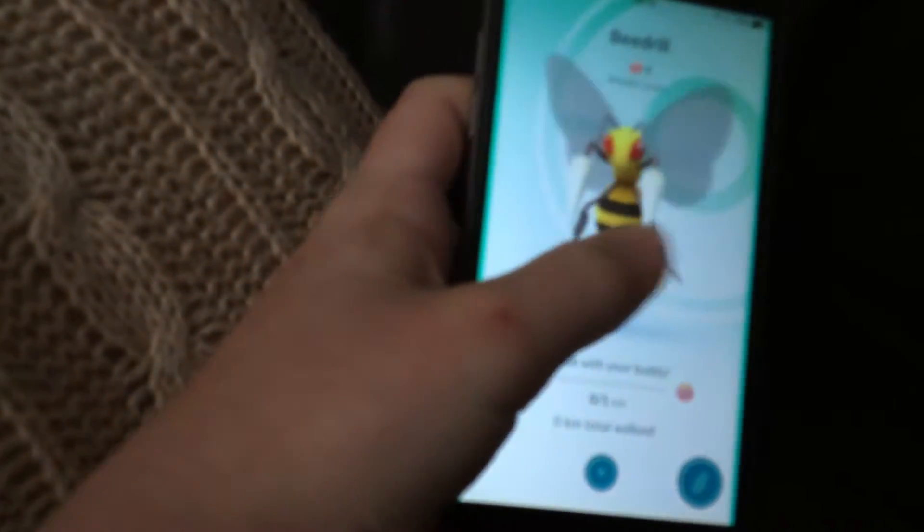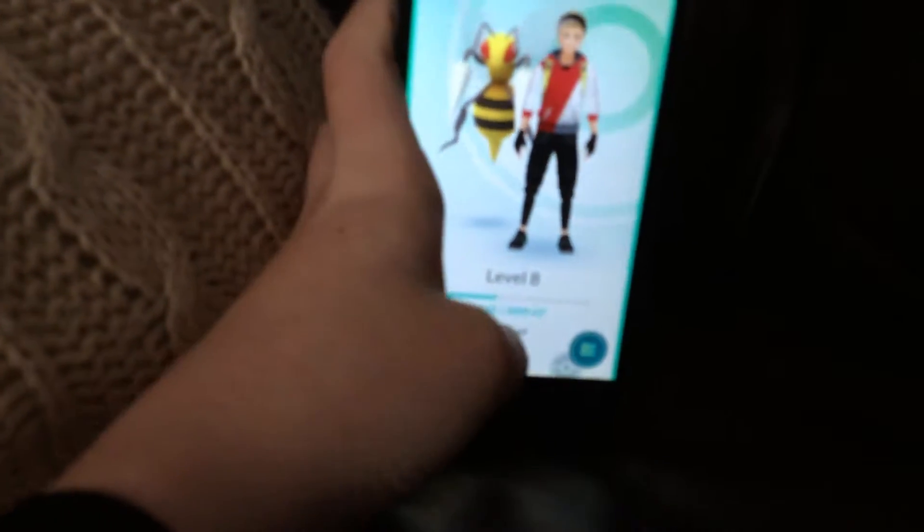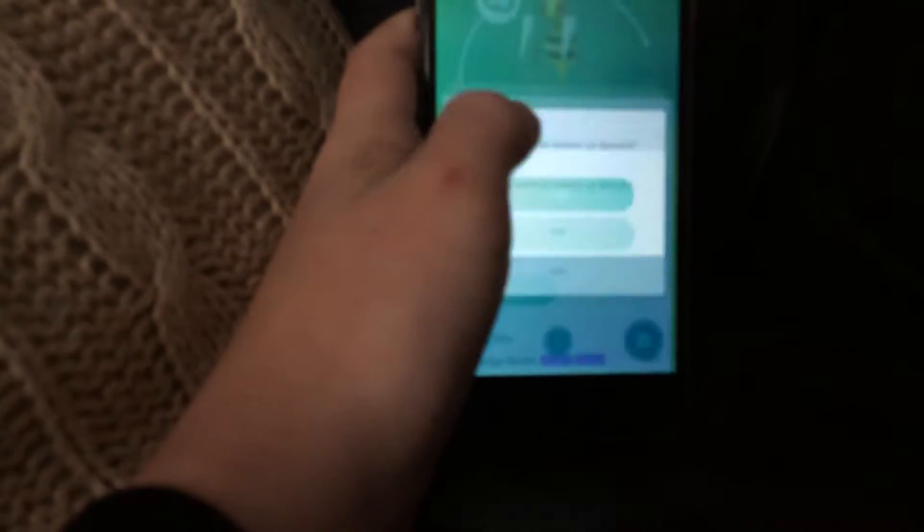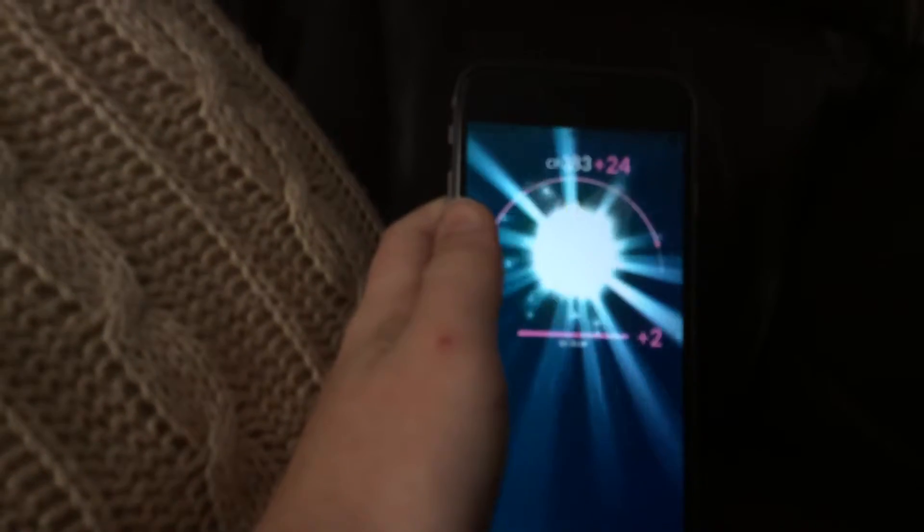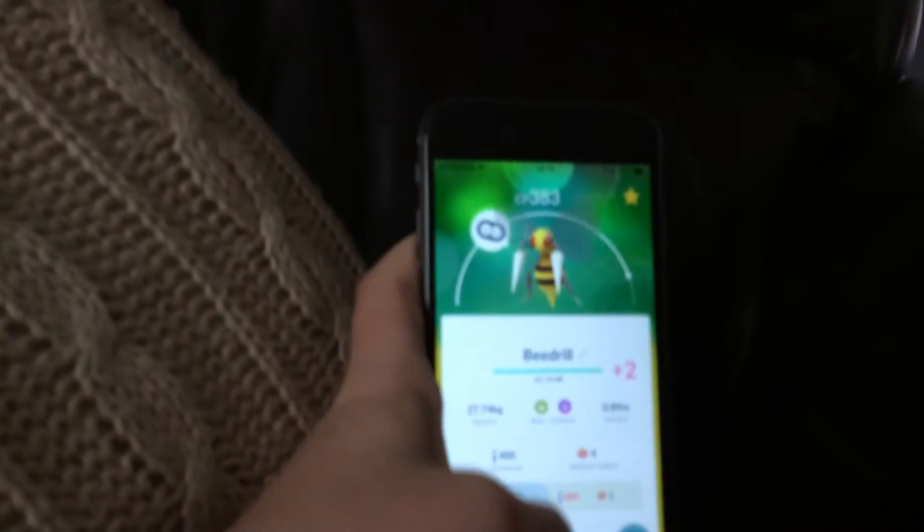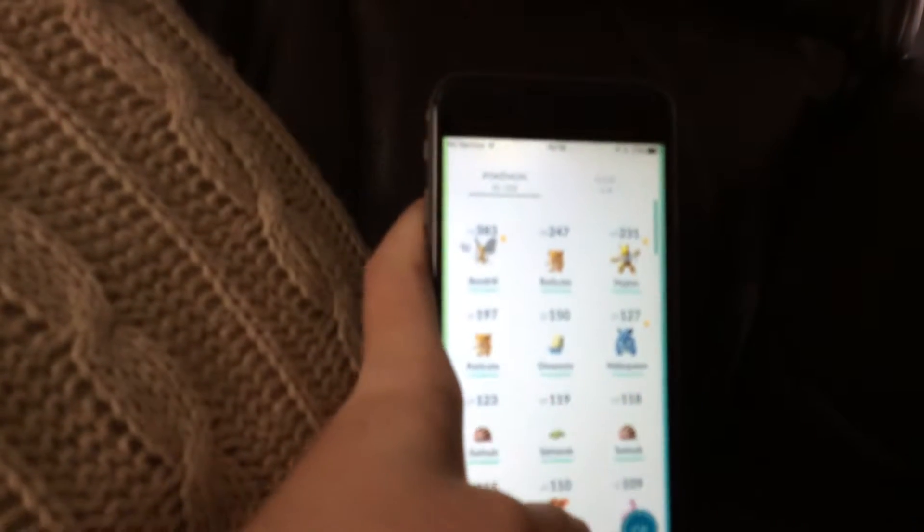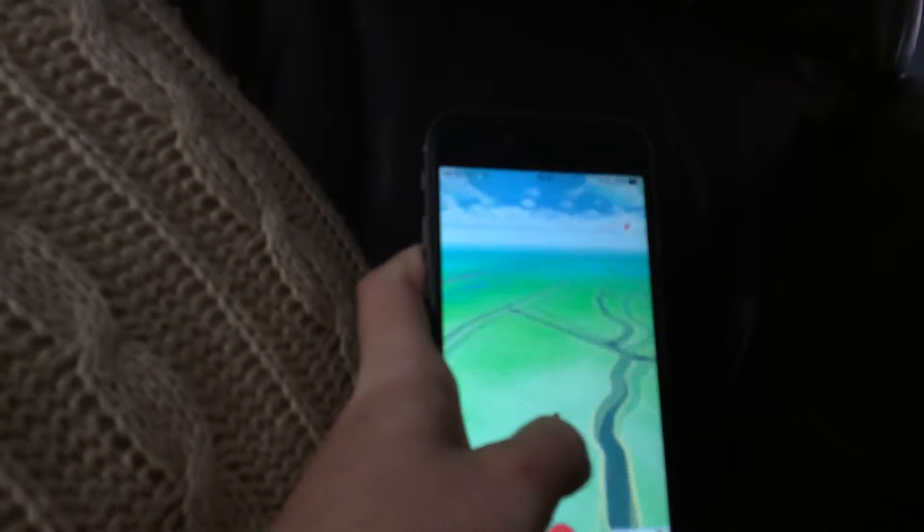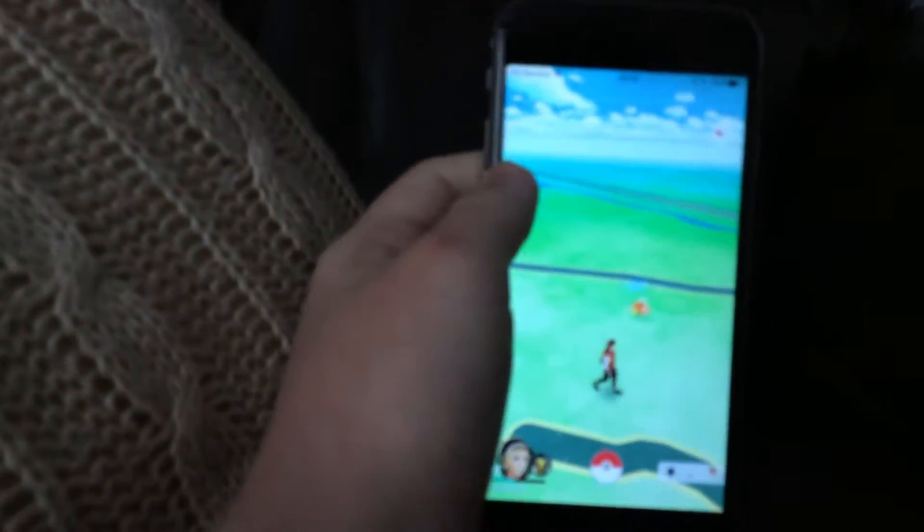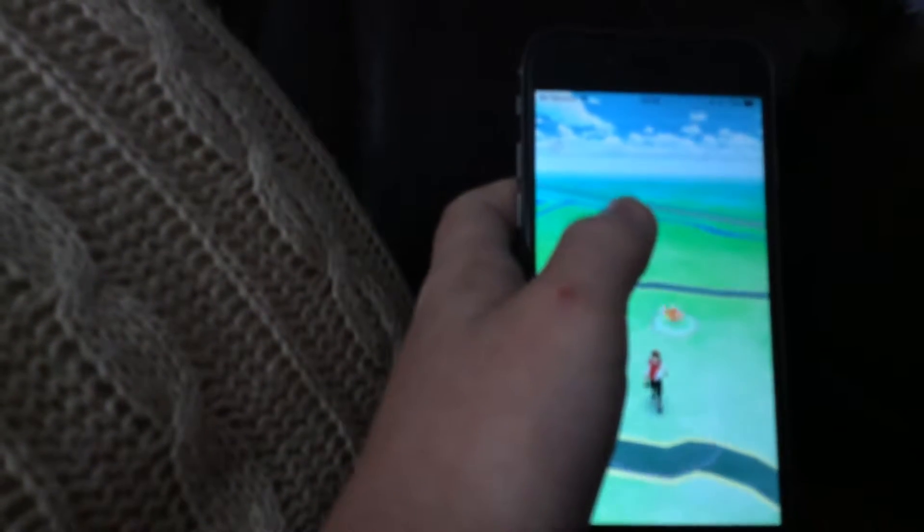I could probably power up Beedrill. Yeah, I can power him up once. Okay, there is a new Pokemon there. Well, there's a Pokemon there. Don't know if it's new. There's a Magikarp. Really? Oh whoops, it missed.